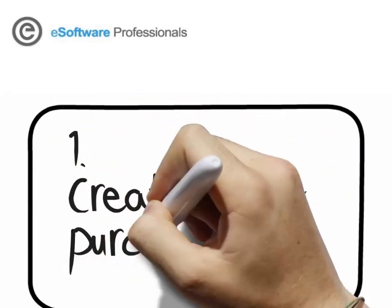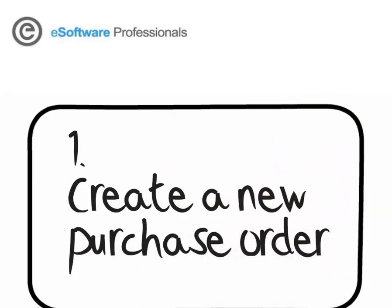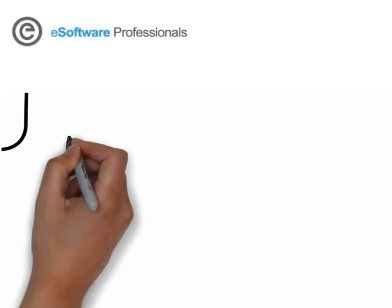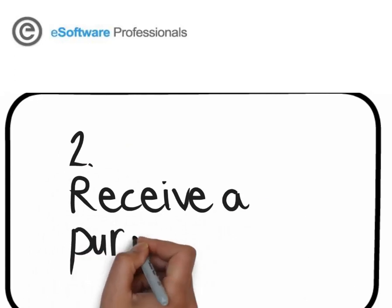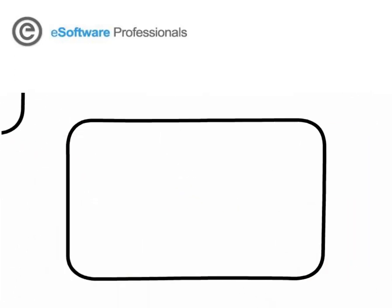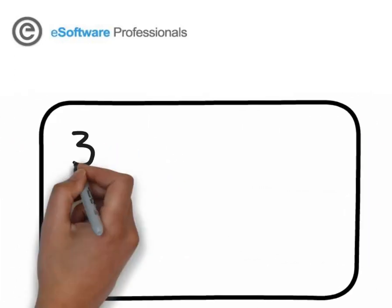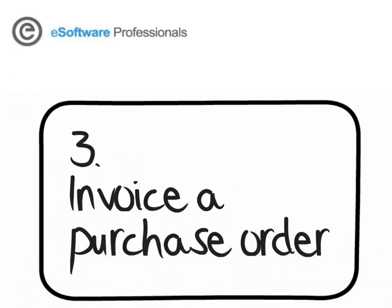First, we'll show how to create a purchase order and release it. Next, we'll show how to receive a purchase order into the warehouse and move the product into inventory. Then we will invoice the supplier. Let's get started!